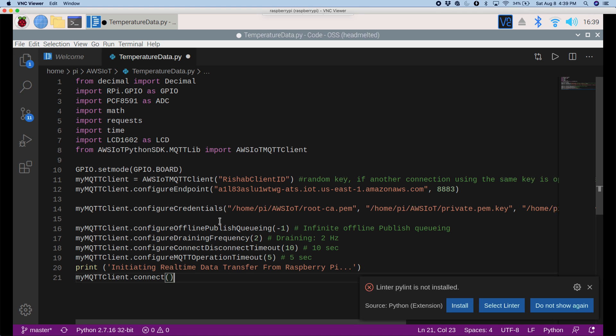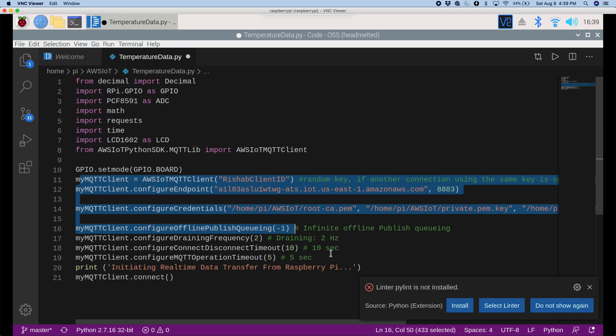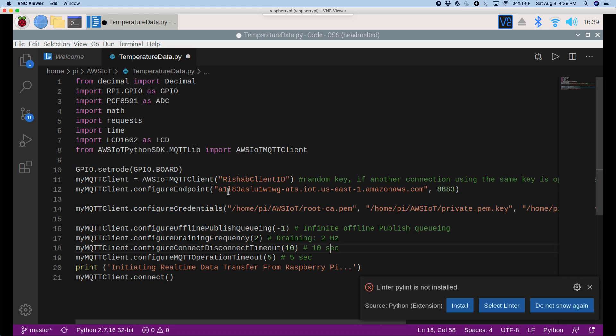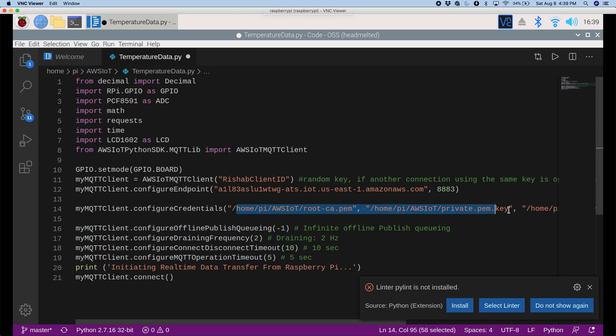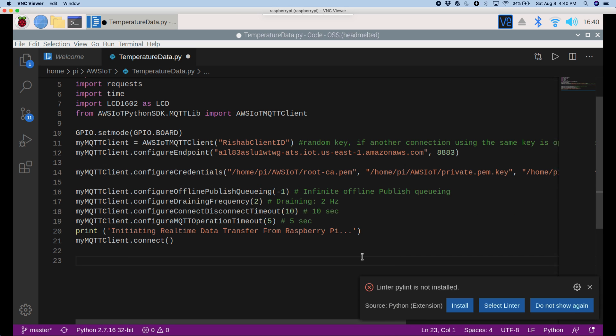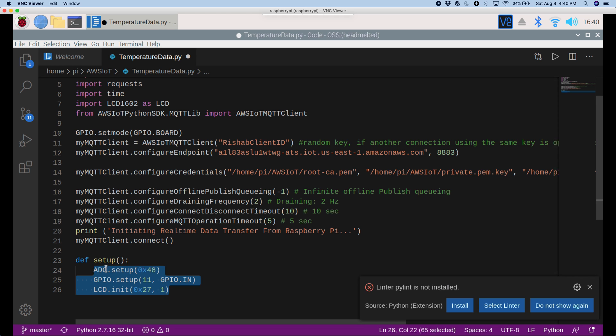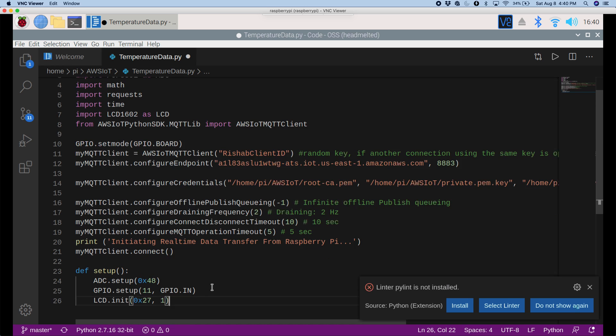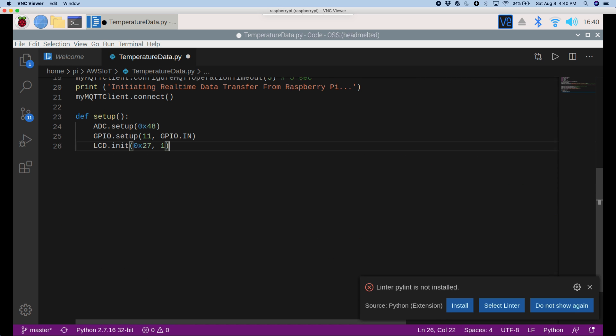And now I'm just going to paste in some of the setup code. All right, and this code first, we're just initializing the GPIO. And all this code is connecting to my MQTT. Here we're configuring the AWS IoT endpoint, and these are the certificate files that we have. And here I'll just paste in another function. We're defining setup. This is just setting up and initializing the LCD screen, the GPIO, and the PCF8591.